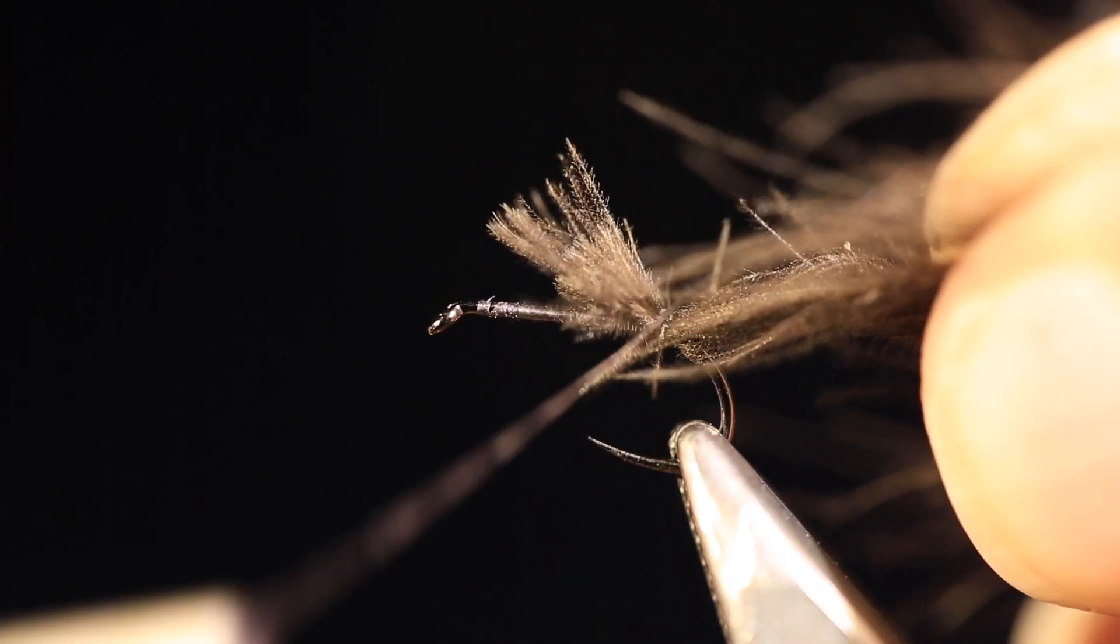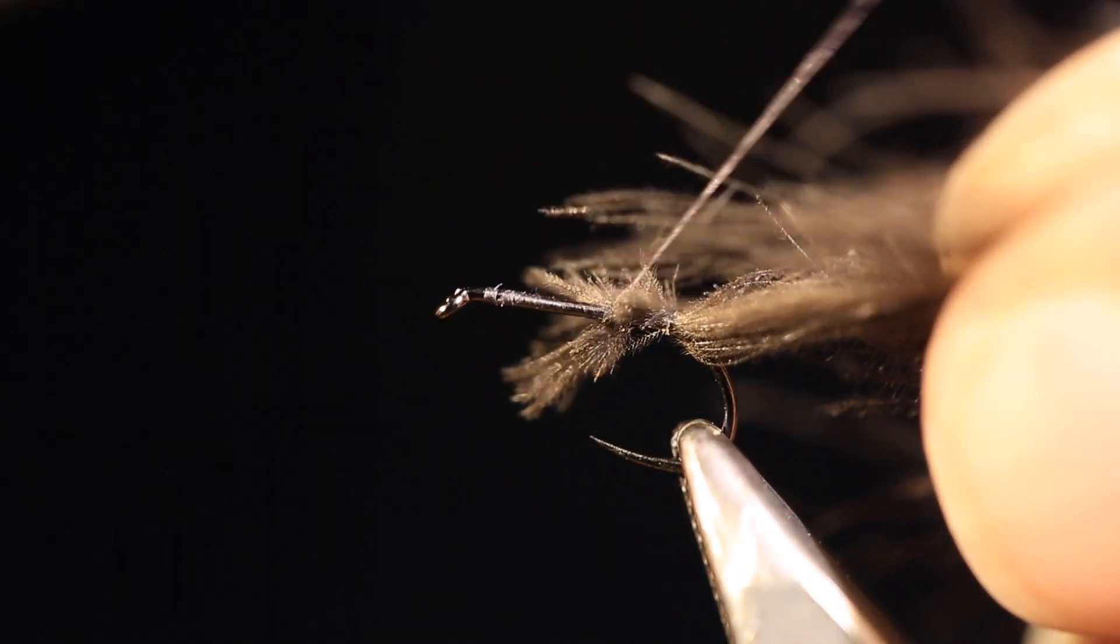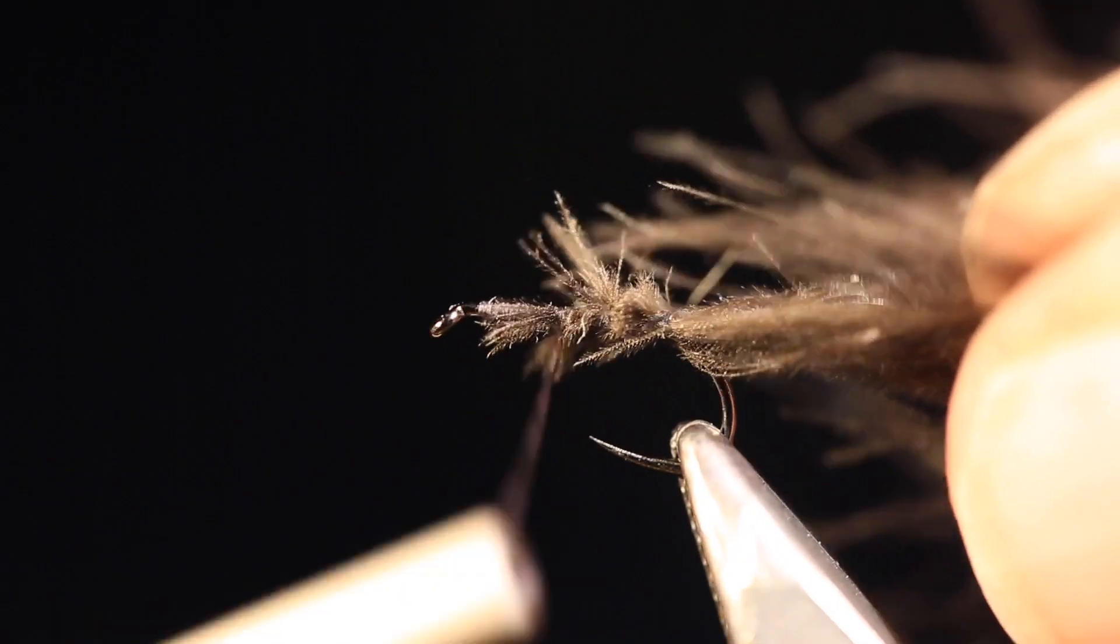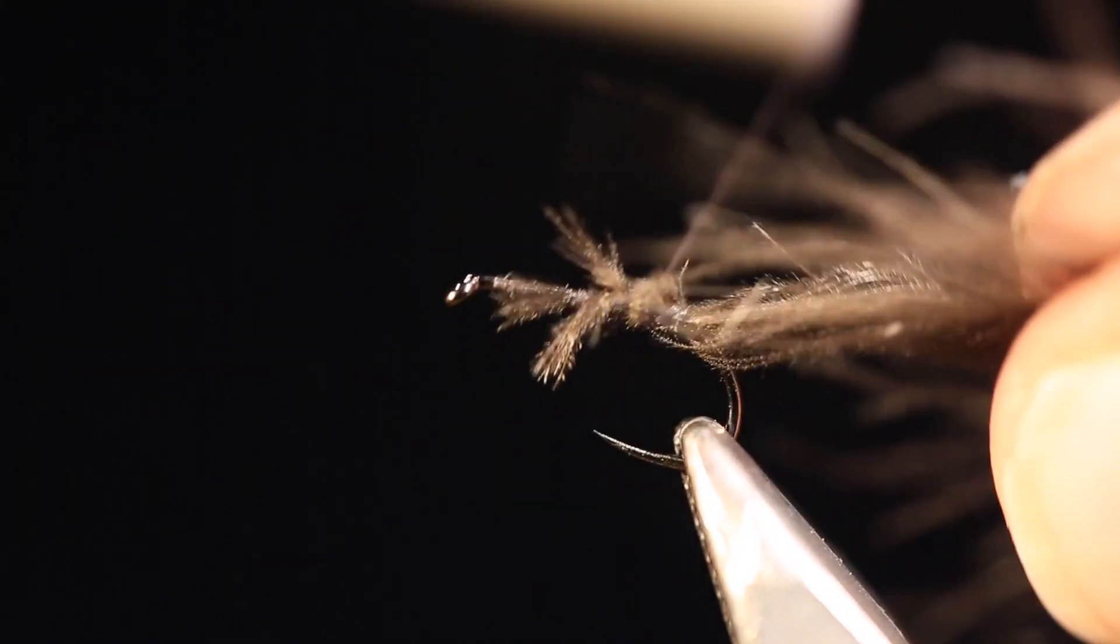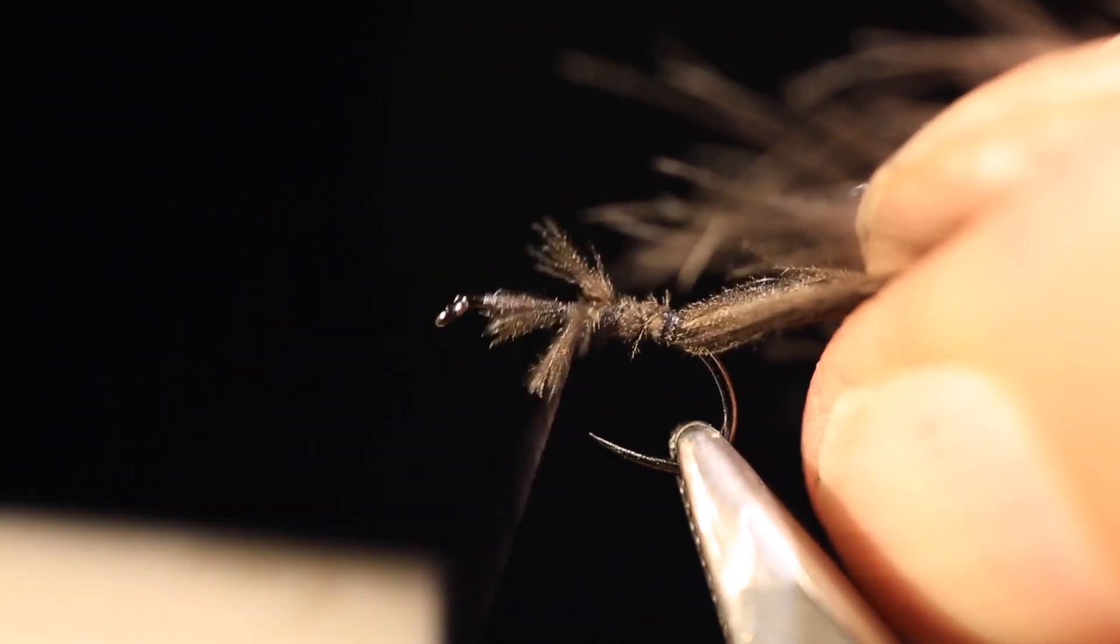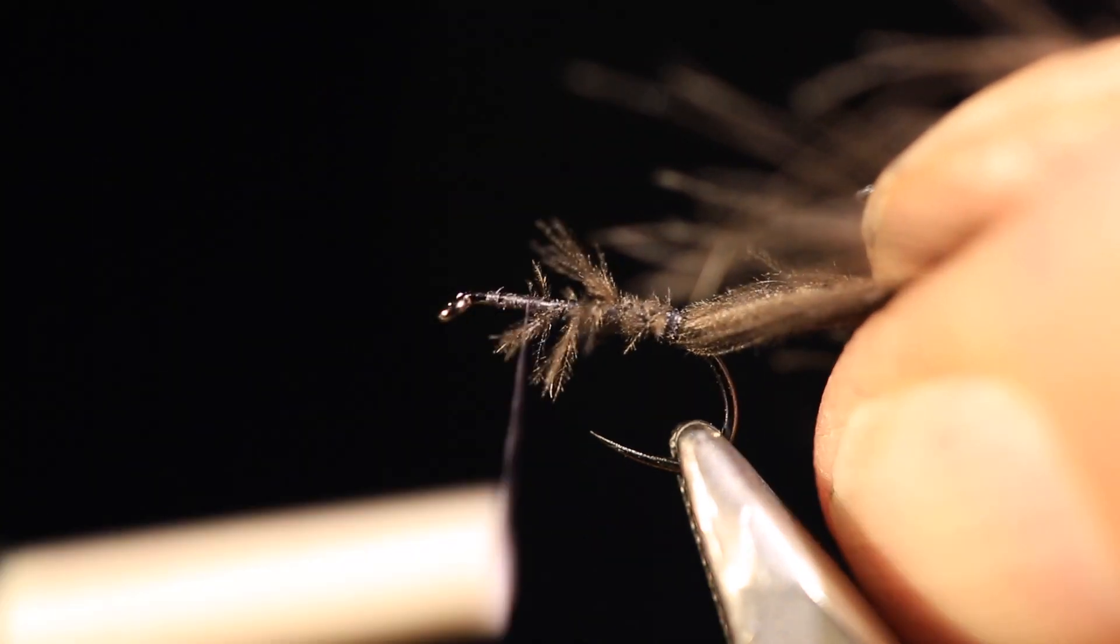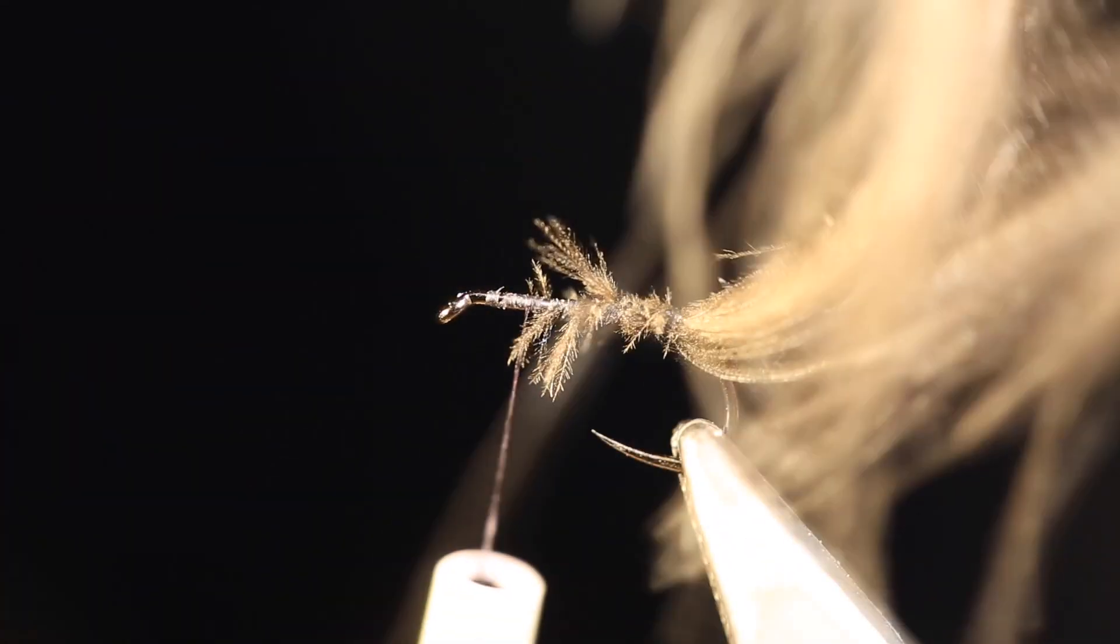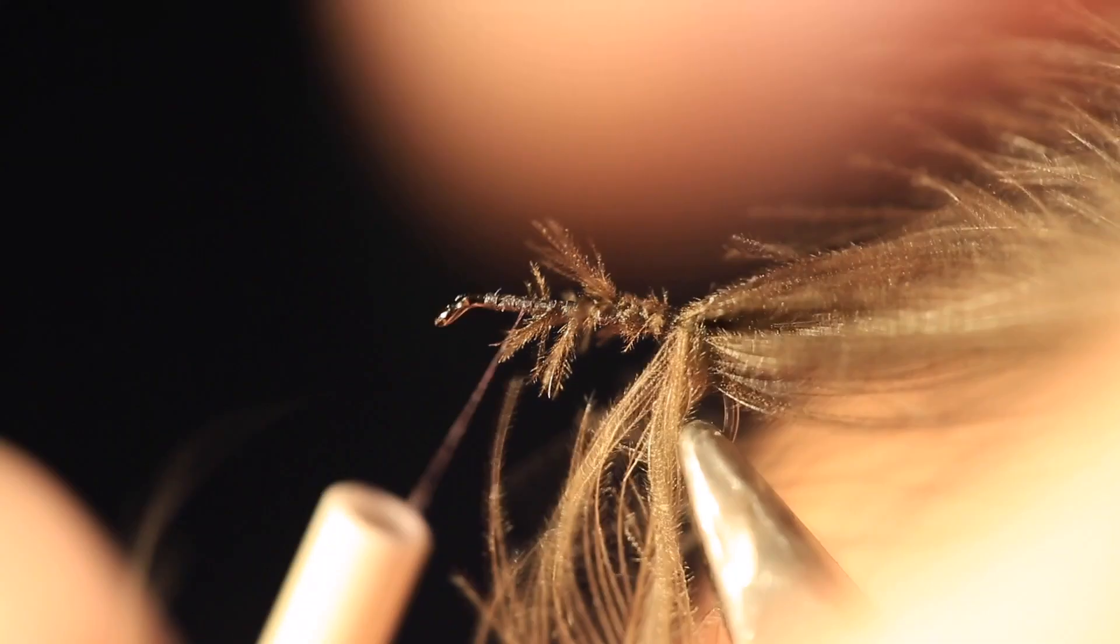So this is a one-take video. All of my videos are single takes, warts and all. There you go, that's a nice scruffy body. That should hold them in place, that's okay. And again, leaving myself a good three millimeters at the head for the wing and the little sighter.